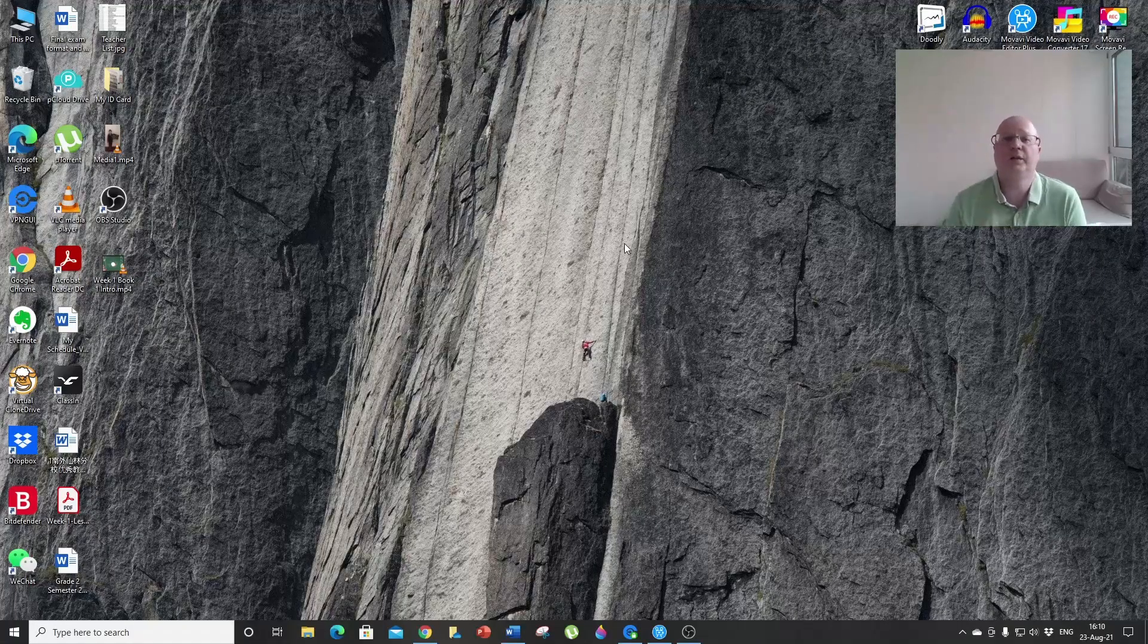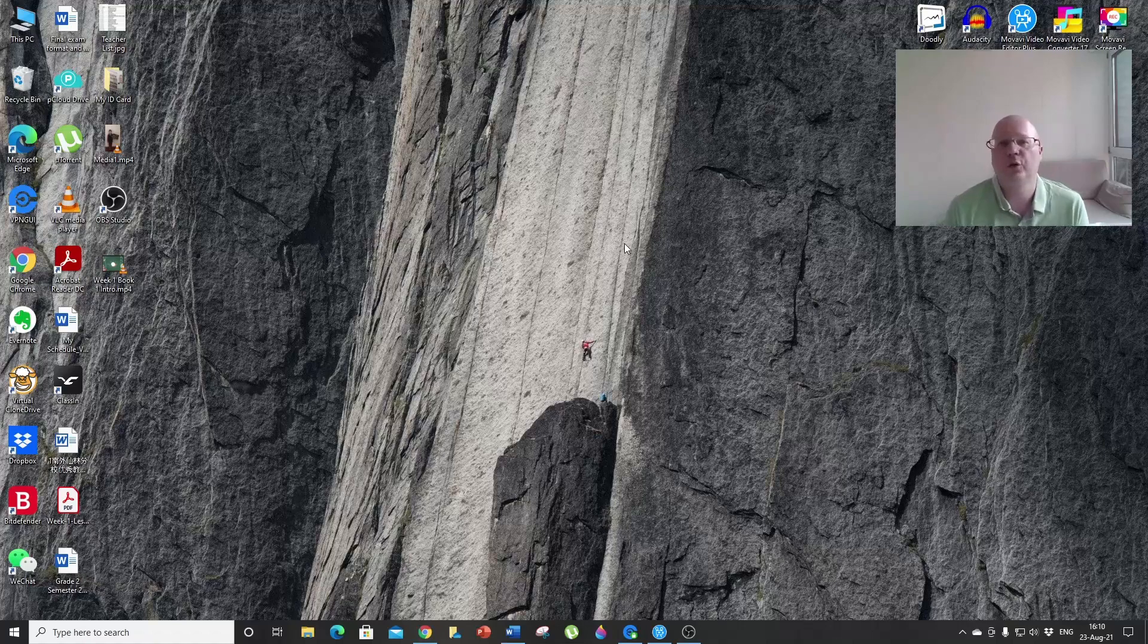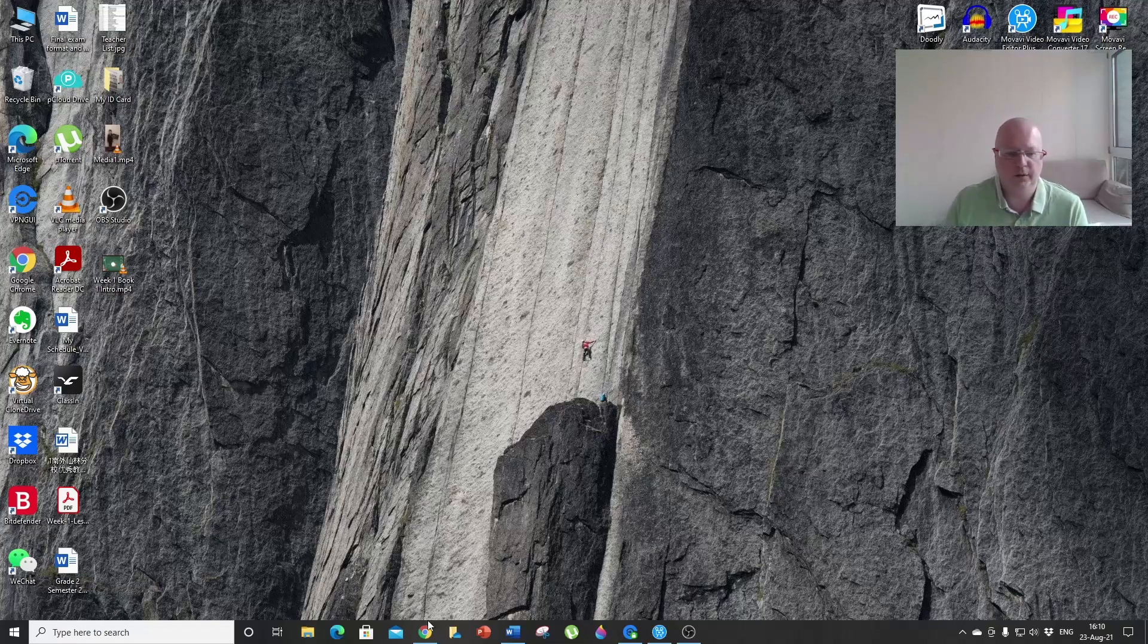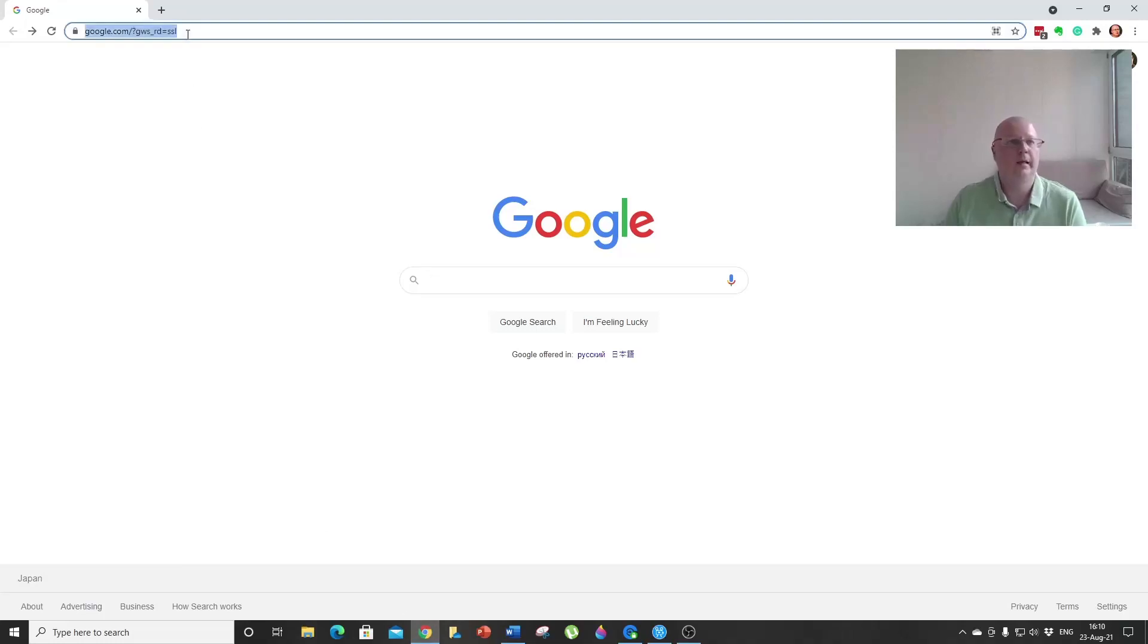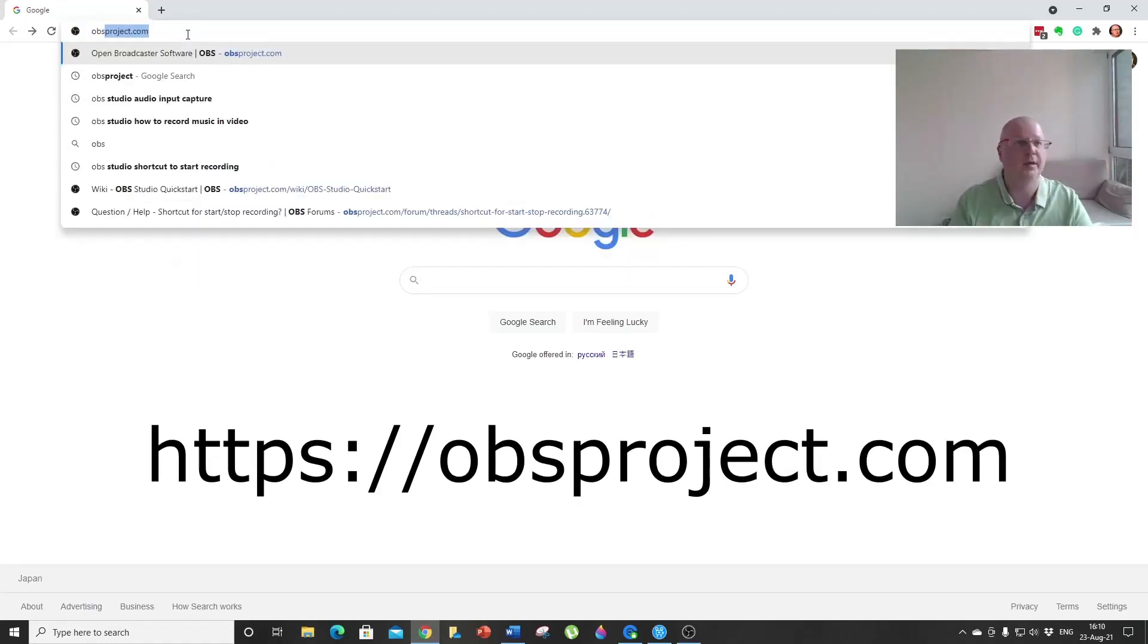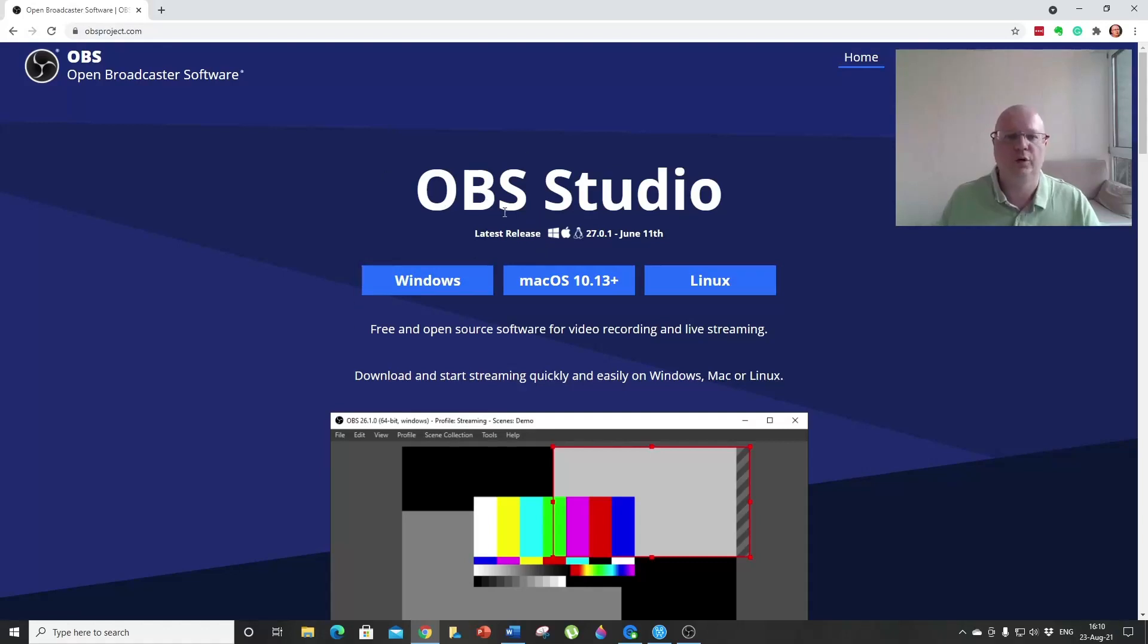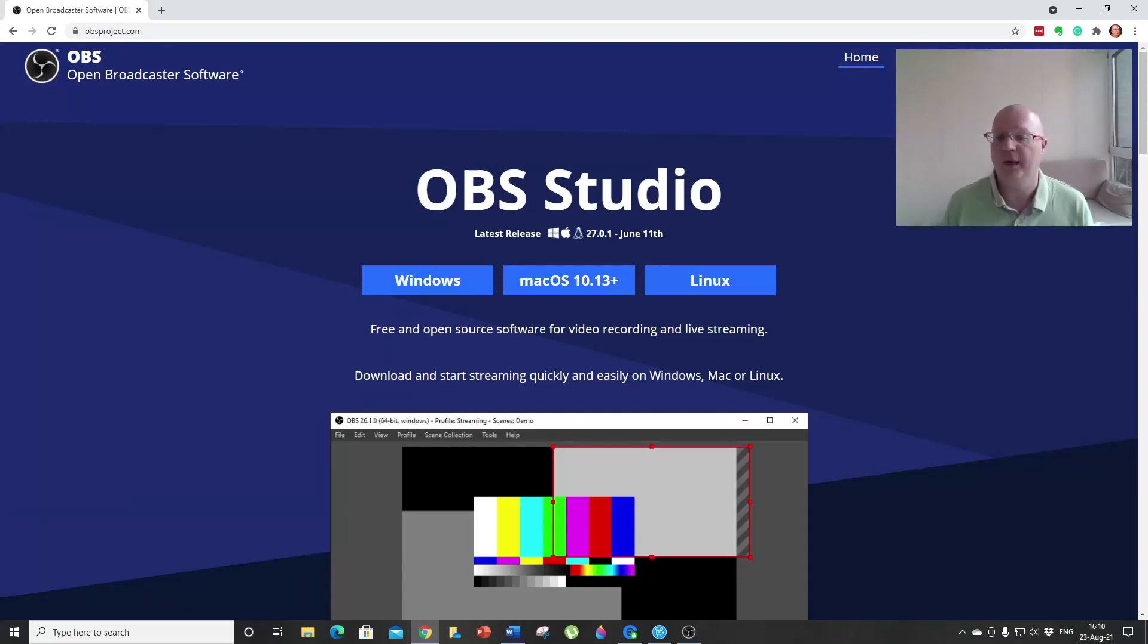Hello guys, in this tutorial I'm going to show you how to install and set up OBS Studio. First, open your browser and type in obsproject.com, which will open this page. We are going to install OBS Studio, a free and open source software for video recording and live streaming.